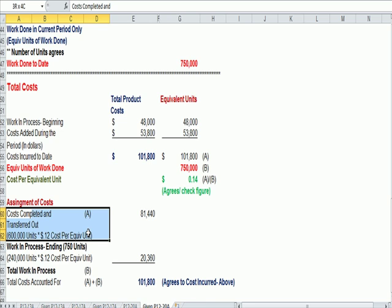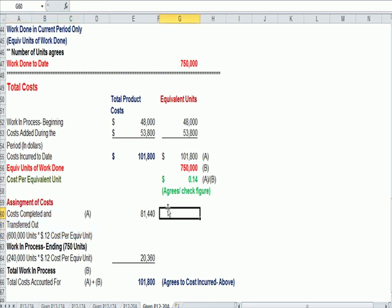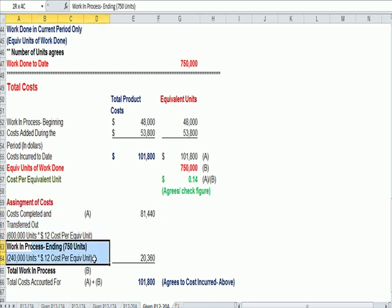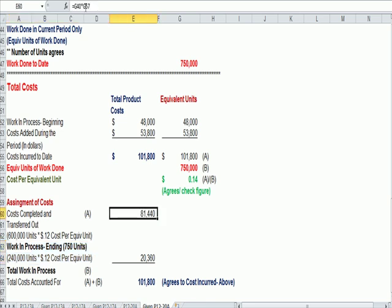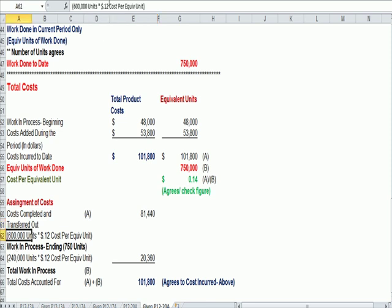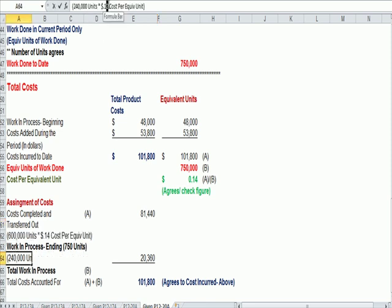And actually, I need to change this from 12 cents to 14, so we're consistent.